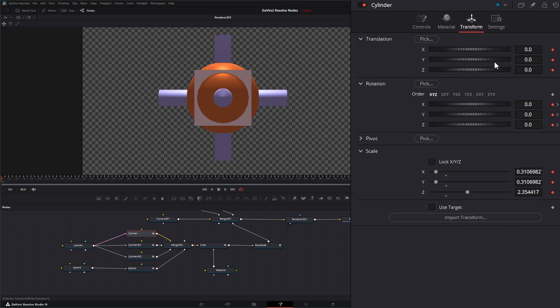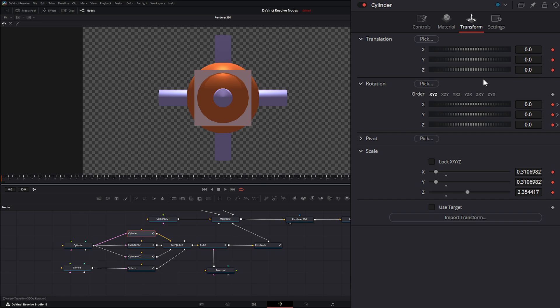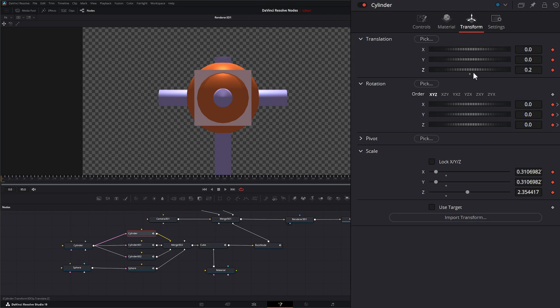And then under transform, we can transform these independently if you want. But mind you, these are keyframed. But you can change them independently if you need to.